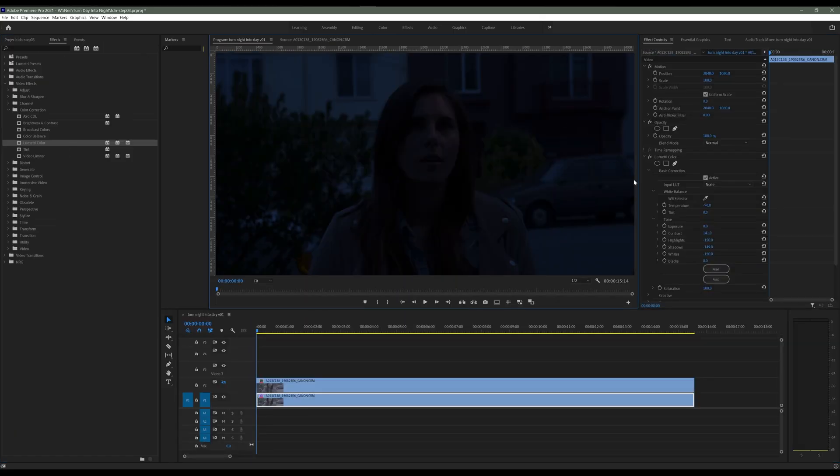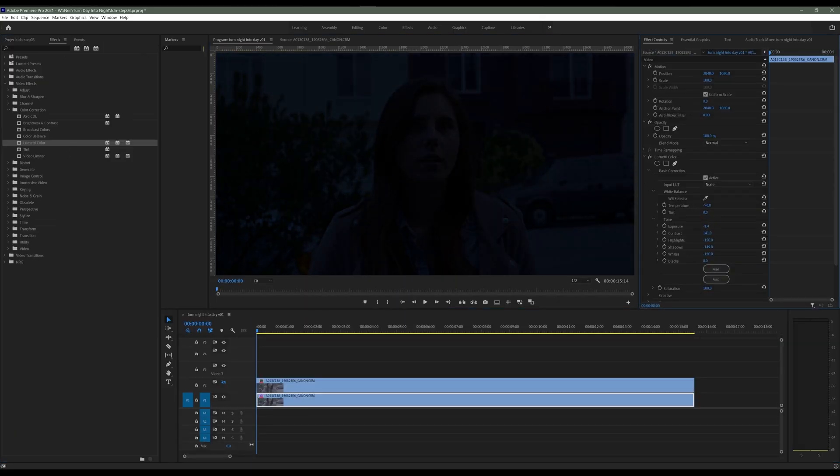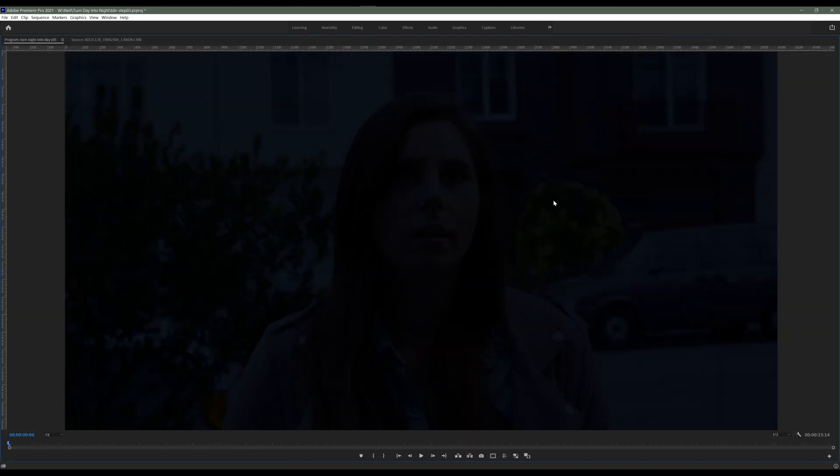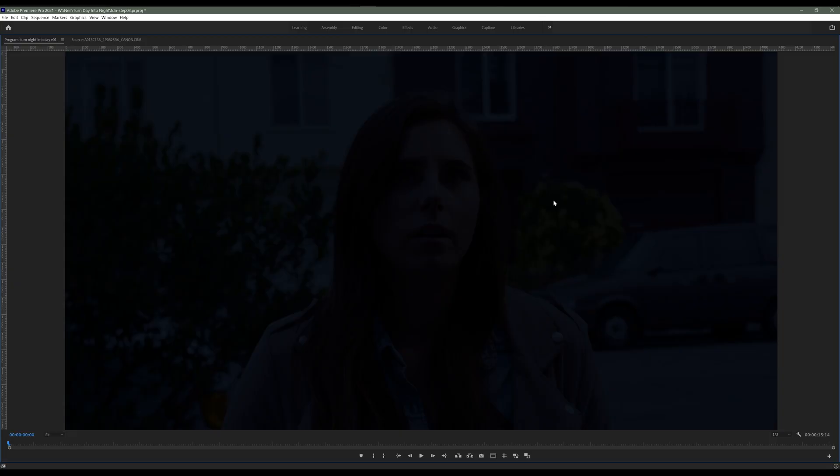I've changed the exposure to minus 1.4 and you can see that it's actually a lot darker than it was before. Try to keep that number between zero and minus two. Try not to go below minus two because it gets really dark and you're gonna lose a lot of information. So try to keep it between zero and minus two.